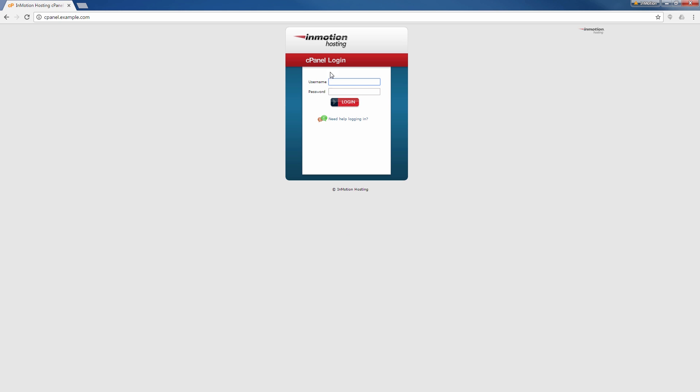When you go there, you'll notice I get the login page again. It looks just like the other login page, but keep in mind, this is cPanel.example.com. This actually accesses cPanel directly over your internet port or port 80. Oftentimes, when you're having trouble getting into your account, going to cPanel.yourdomain.com will allow you to get back in.